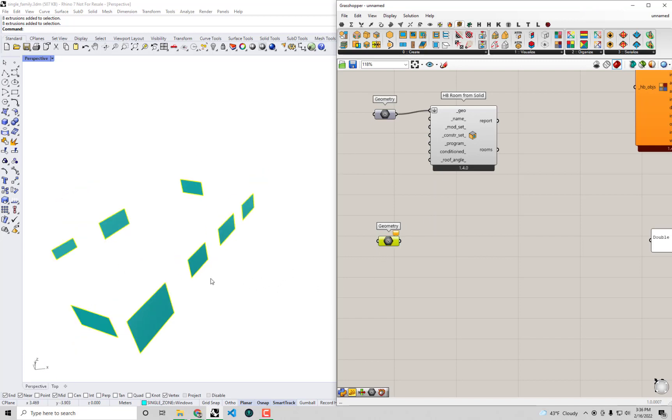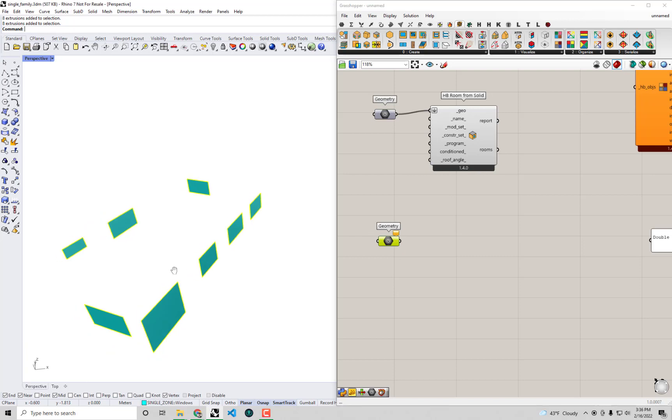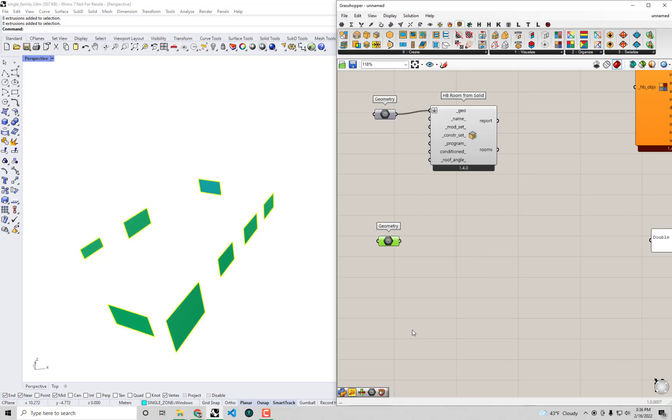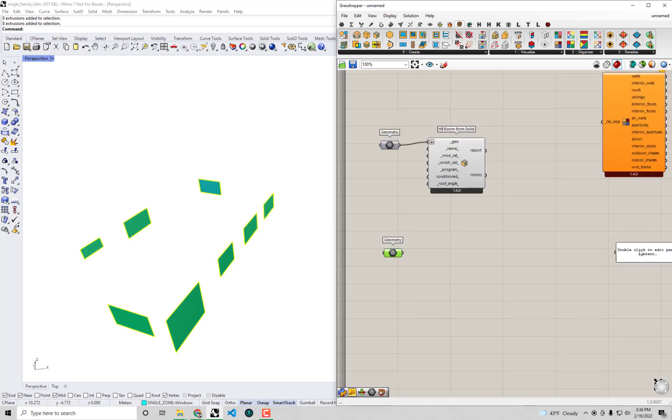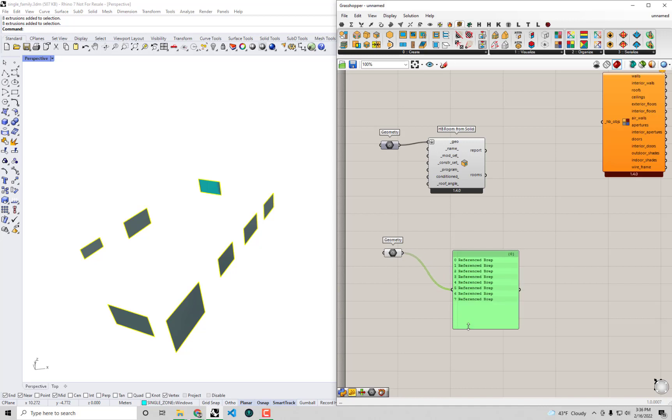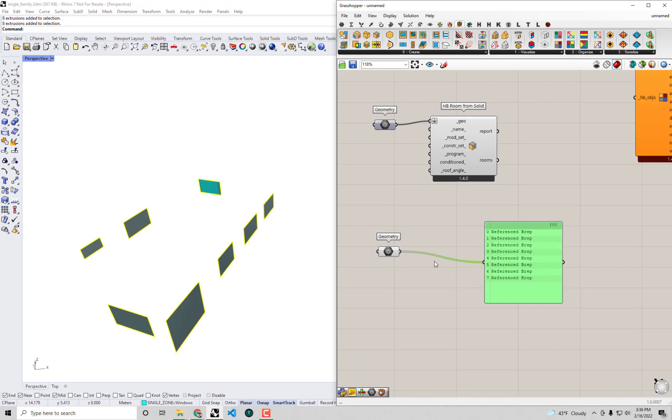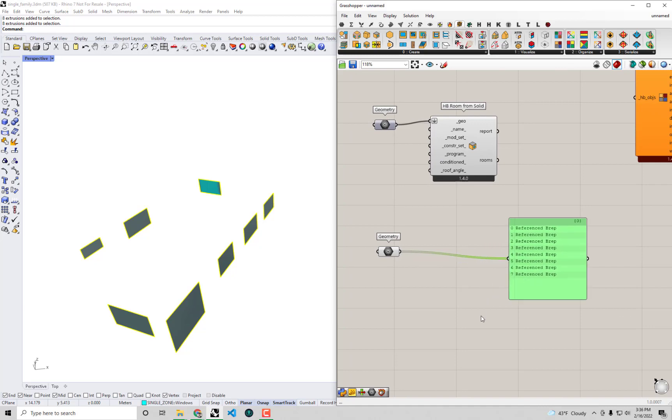I'm going to double click on the Grasshopper canvas and bring up a native Grasshopper geometry parameter component, just like what we did with our HB room from solid. And with all of these selected, you can see they're yellow. With all of them selected, I'm going to right click on this component and say set multiple geometries. And you'll see out of this, we now are able to get each of those windows as a reference B-rep coming from the Rhino model.